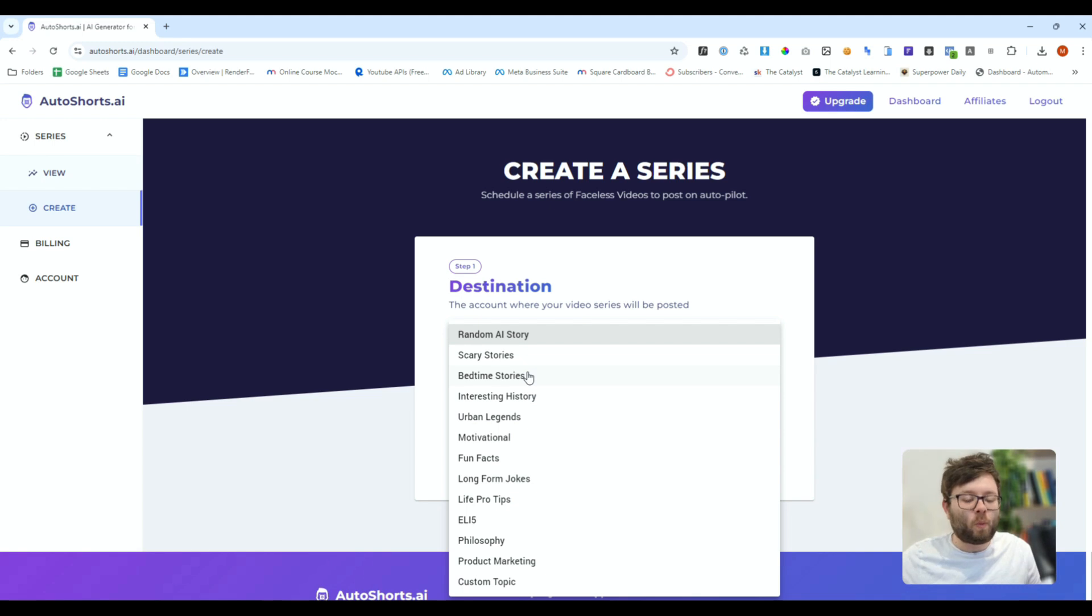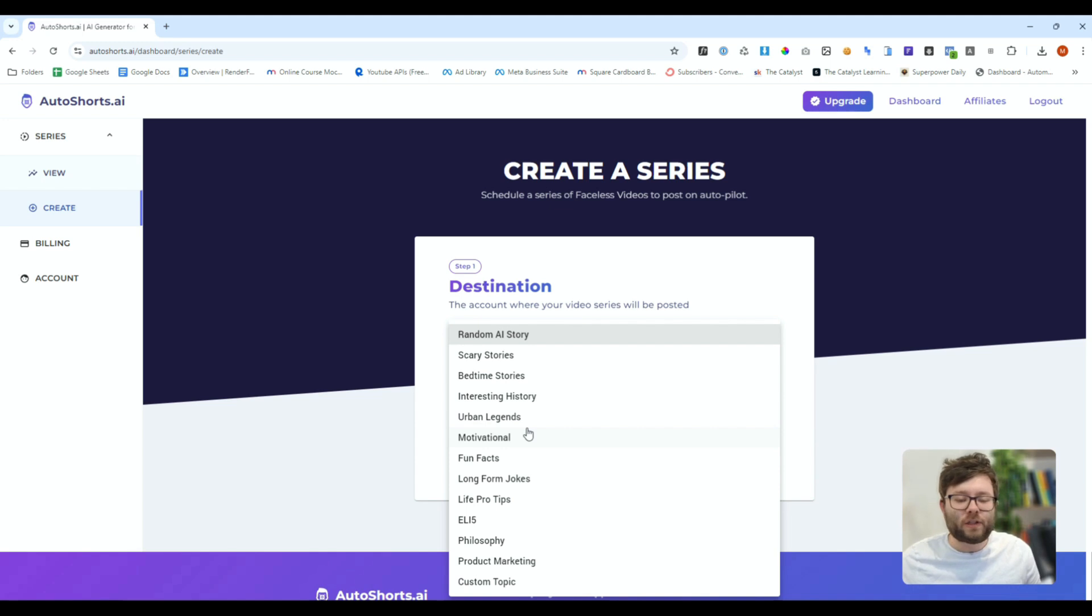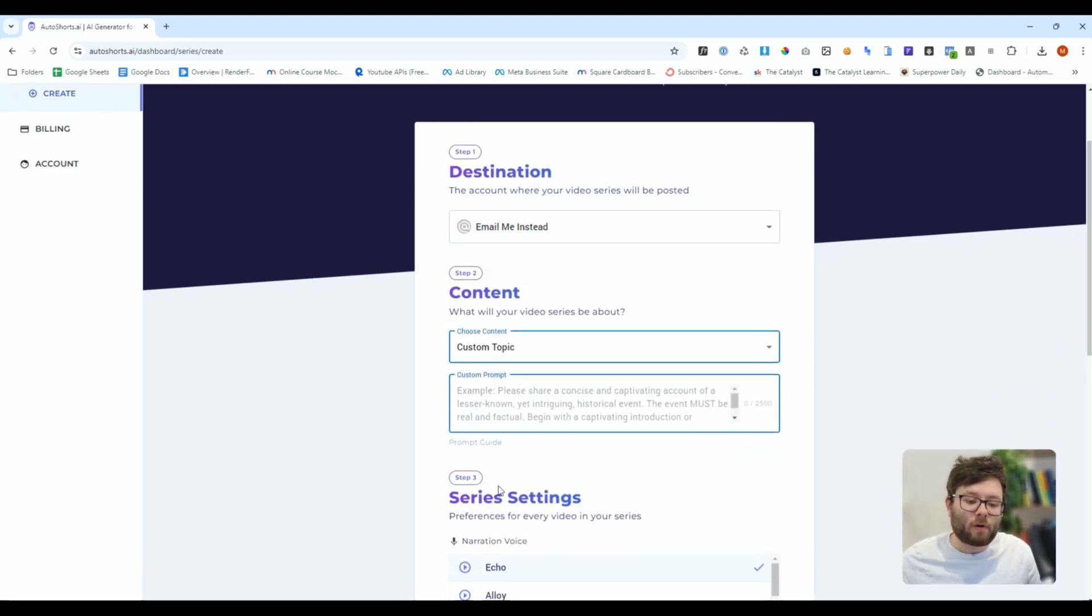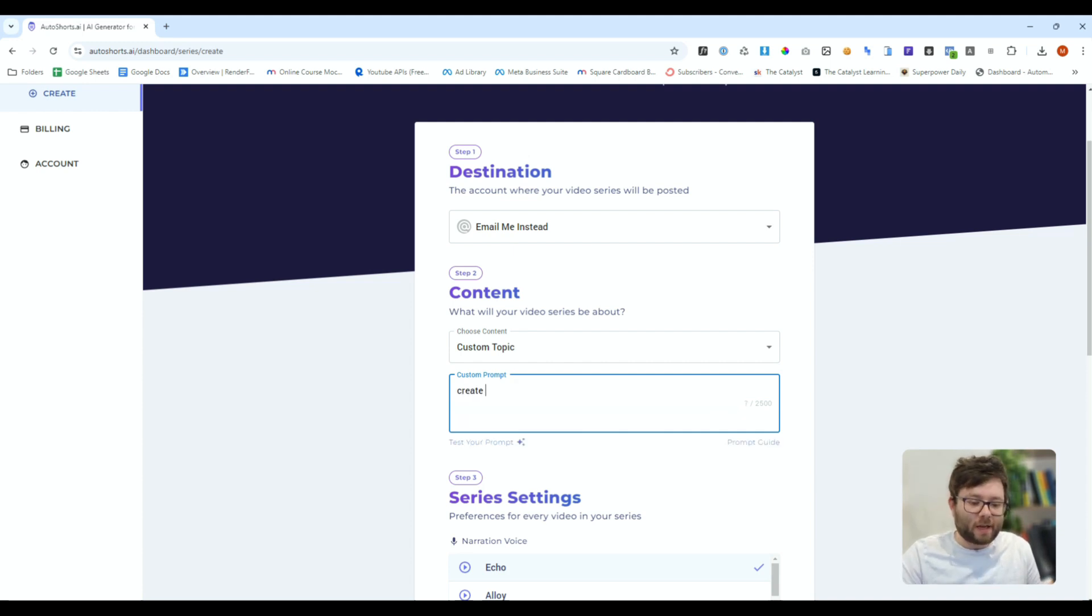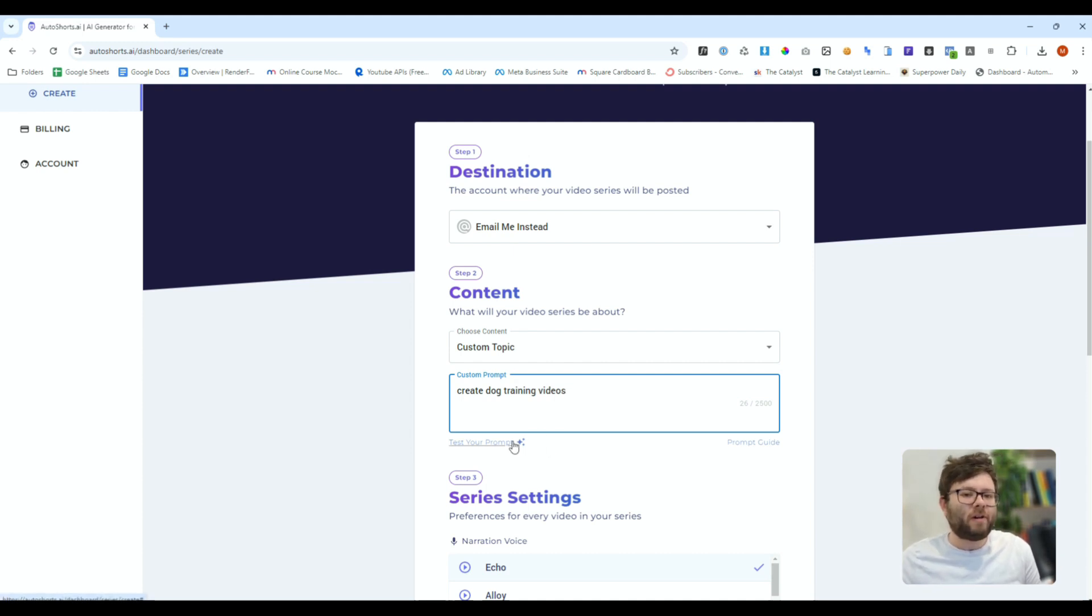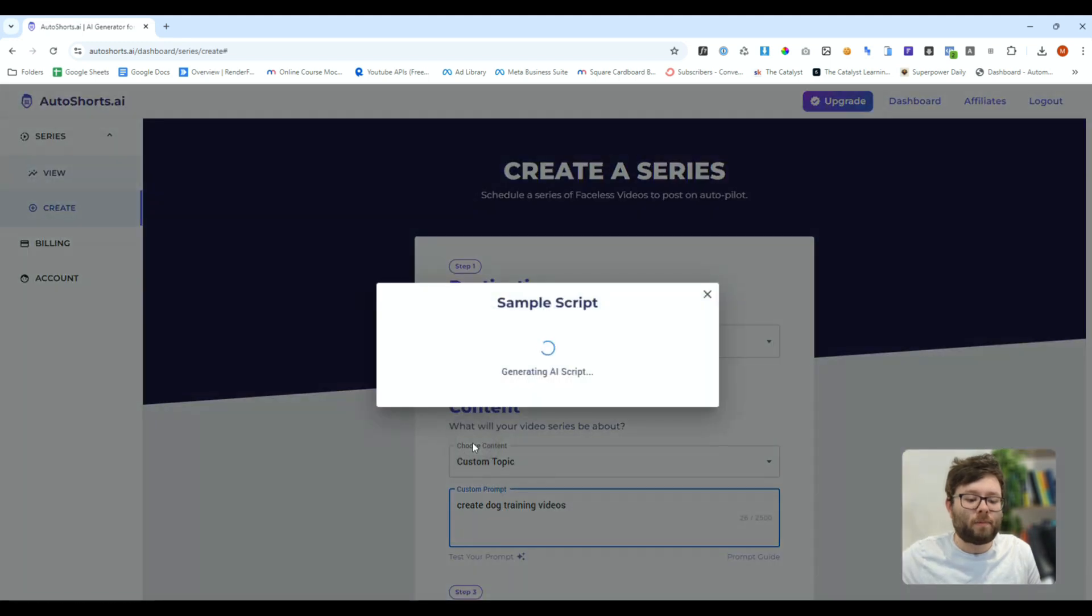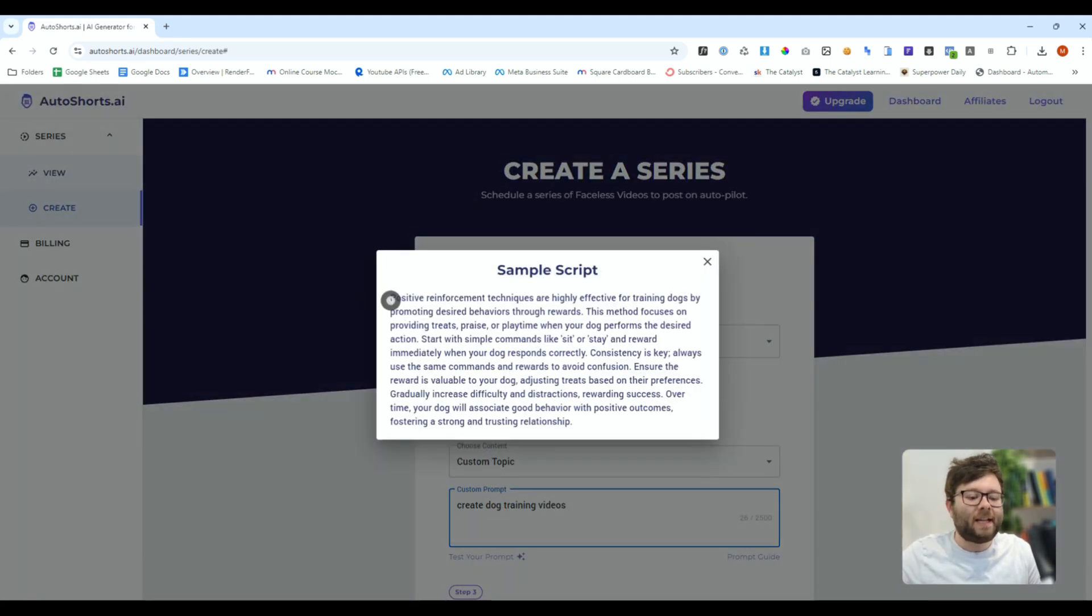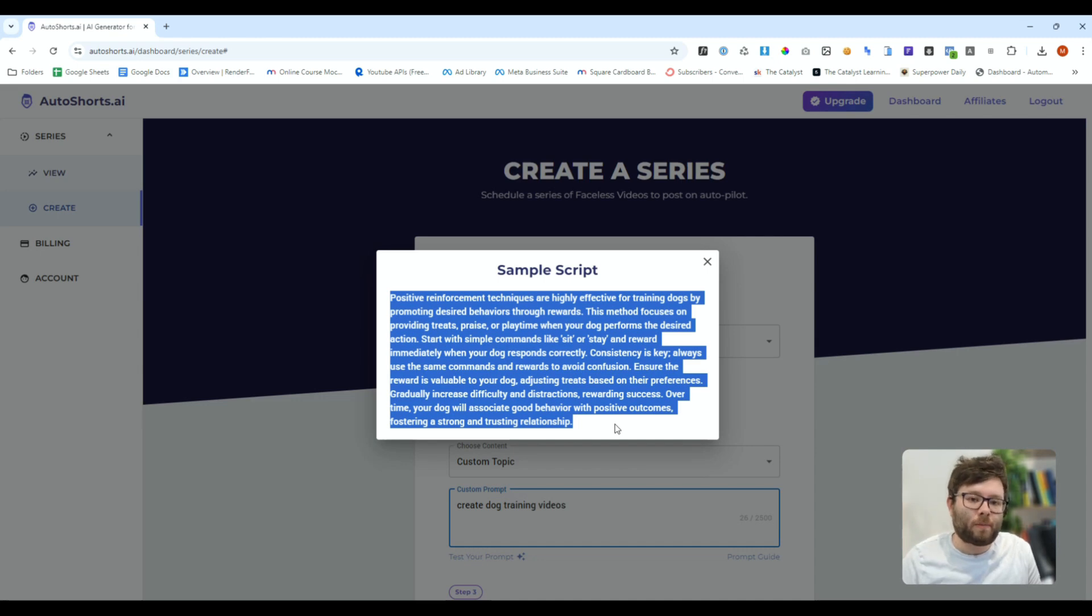We can then decide what these videos are going to be about. Are they going to be scary stories or motivational facts or philosophical questions or you can actually create your own custom prompt. So for example if you wanted to create dog training videos you can enter your own prompt like this and if you're not the greatest writer or the best at prompt engineering you can click the test your prompt and it will create an example script to just see how targeted your prompt actually is.